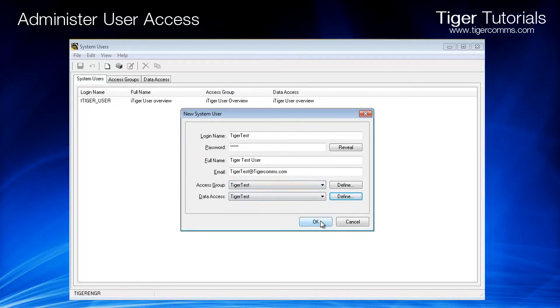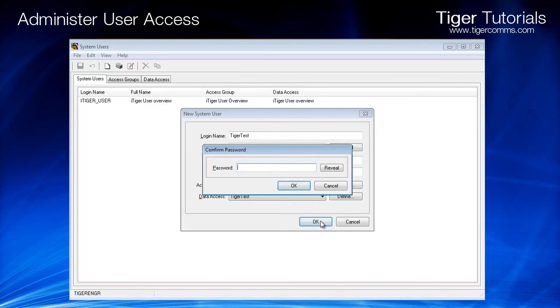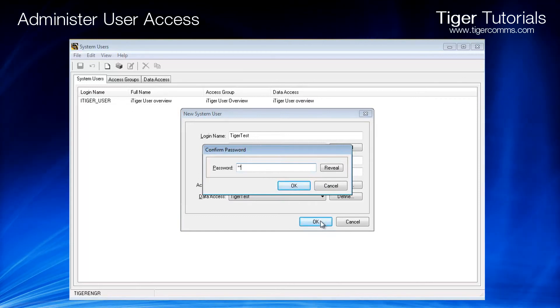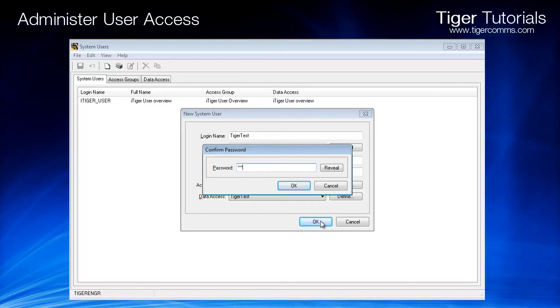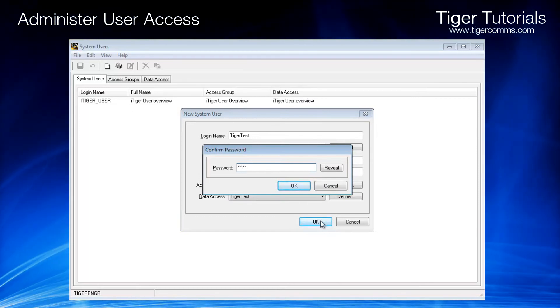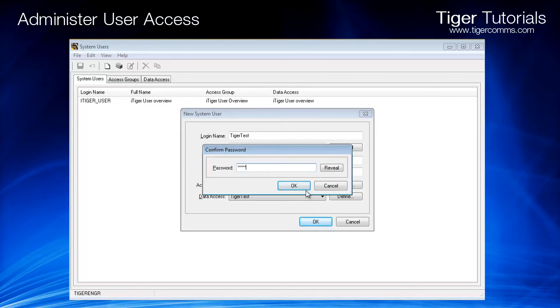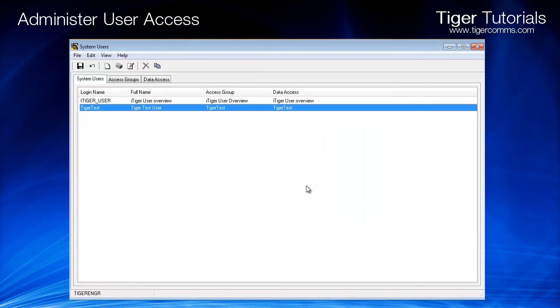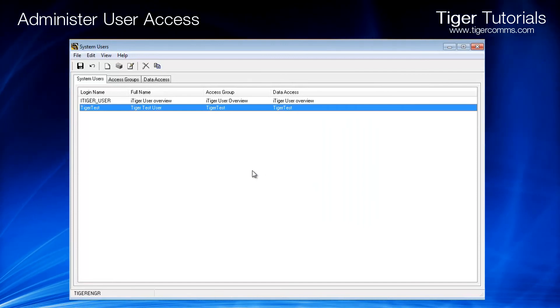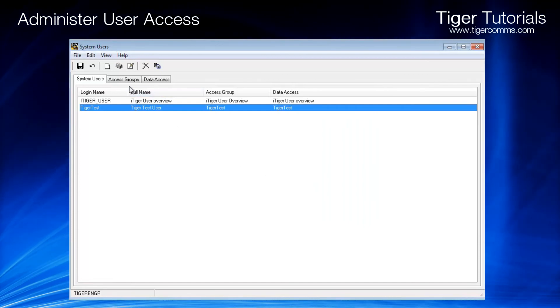You will be asked to re-enter the password, click OK, and then save changes.